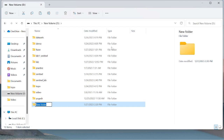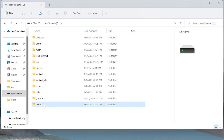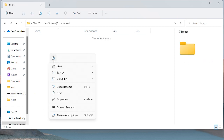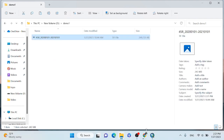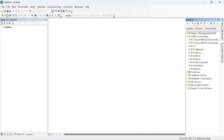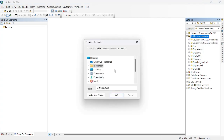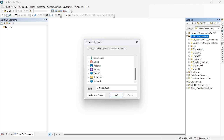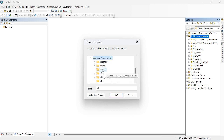Go to another drive and make a new folder. Let me rename it to 'demo one' and paste the image inside it. Then go to ArcMap, open the Catalog bar, right-click and connect to folder. Go to This PC, inside volume D, and connect the demo one folder.